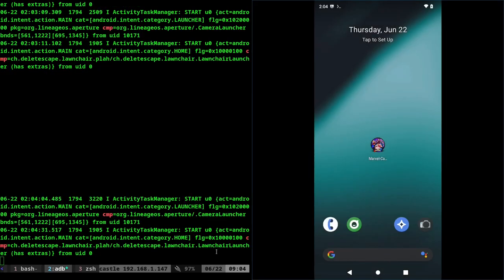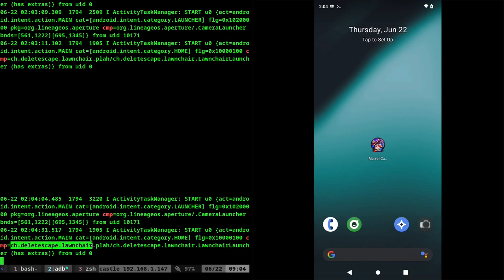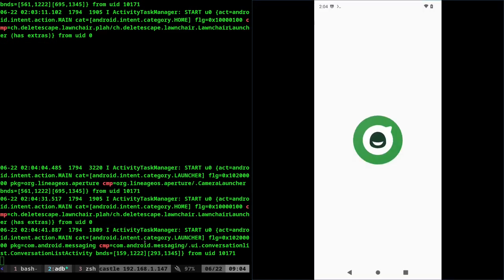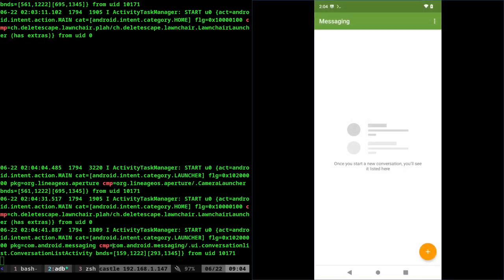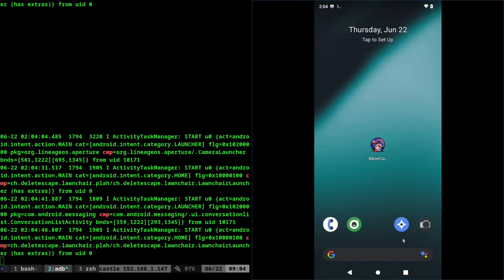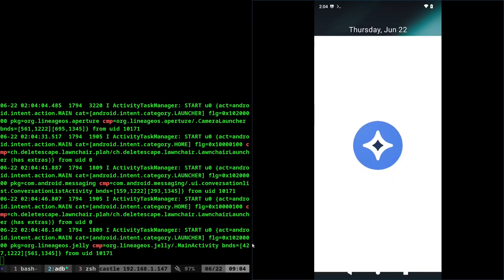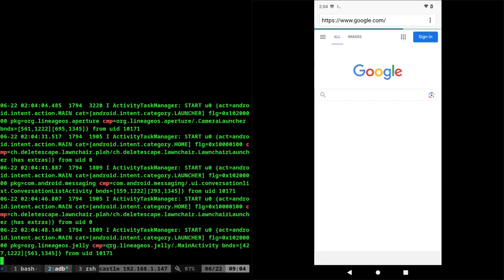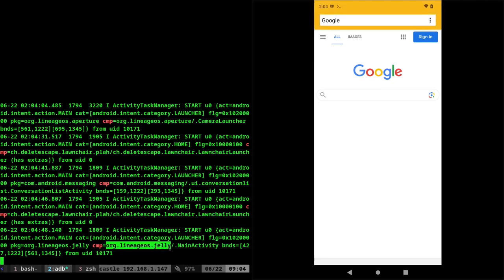And then I click home and you can see that my home screen is using lawn chair and this is the name of the package for lawn chair. If I was to click on my messages application, you can see that it's using com.Android.Messaging. I can also click on the web browser here and you can see that it's org.LineageOS.Jelly.